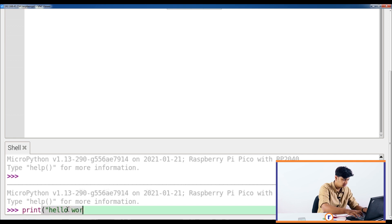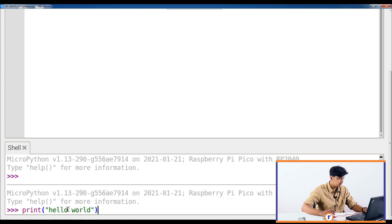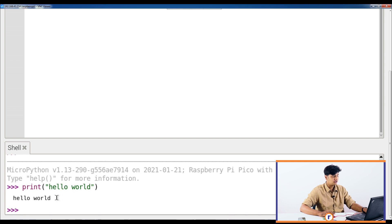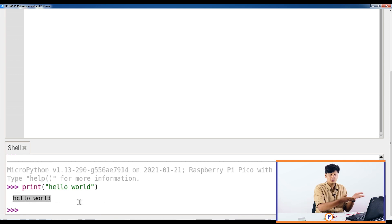Let's print a simple hello world. Just type print("Hello World") and press Enter — it's printed hello world, and this program is now running on your Raspberry Pi Pico, not on your Raspberry Pi 400 or whatever you connected the Pico with. That is how you run MicroPython on your Raspberry Pi Pico.